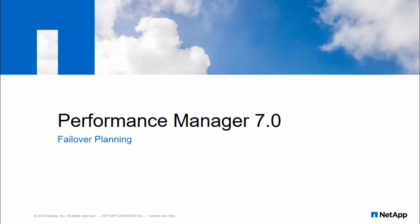NetApp storage systems are built for non-disruptive operations even when a storage node fails. OnCommand Performance Manager introduces node failover planning feature for ONTAP9 systems.